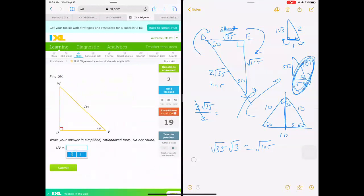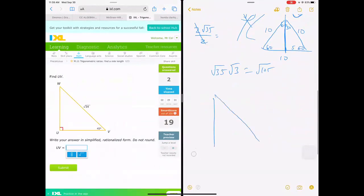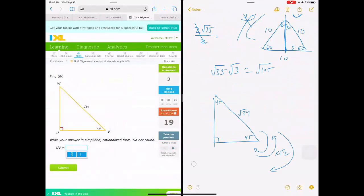Let's practice this last special triangle problem. We're looking at a square root of 34 and a 45-degree angle. How are the hypotenuse and the leg related in a 45-45-90 triangle? Are we going forward or backwards? Going backwards from hypotenuse to leg, we divide by square root of 2. Since both are square roots, they divide out — giving us square root of 17. That's your answer.